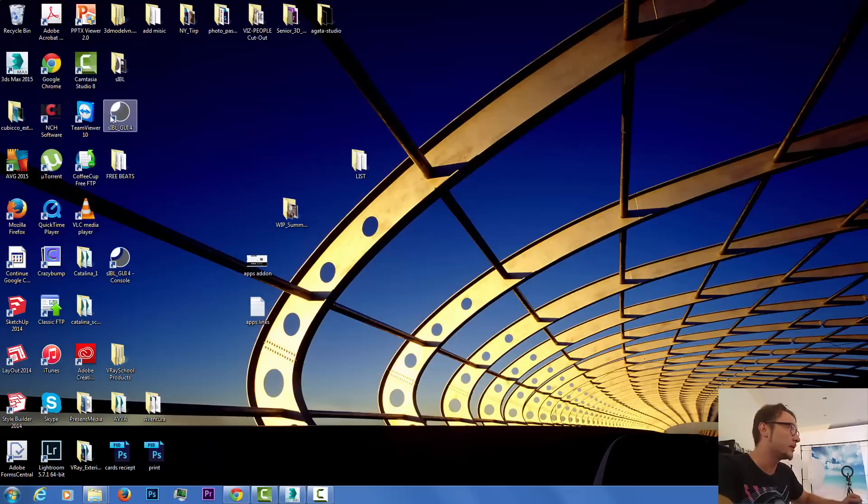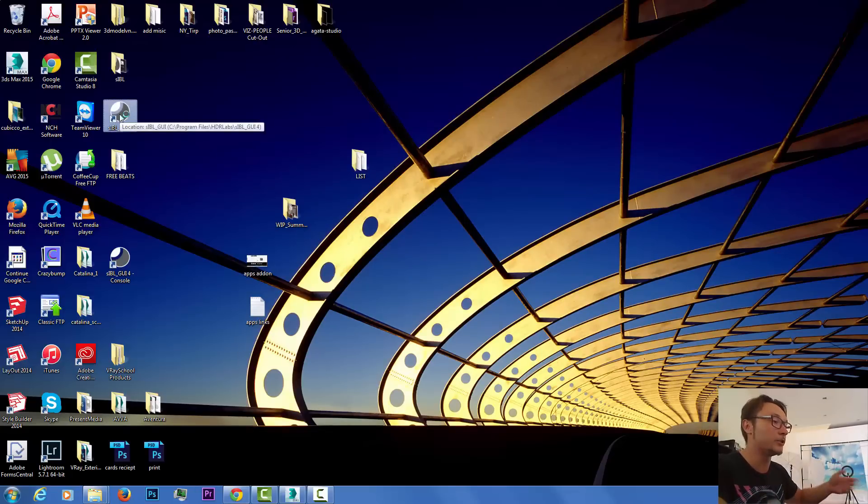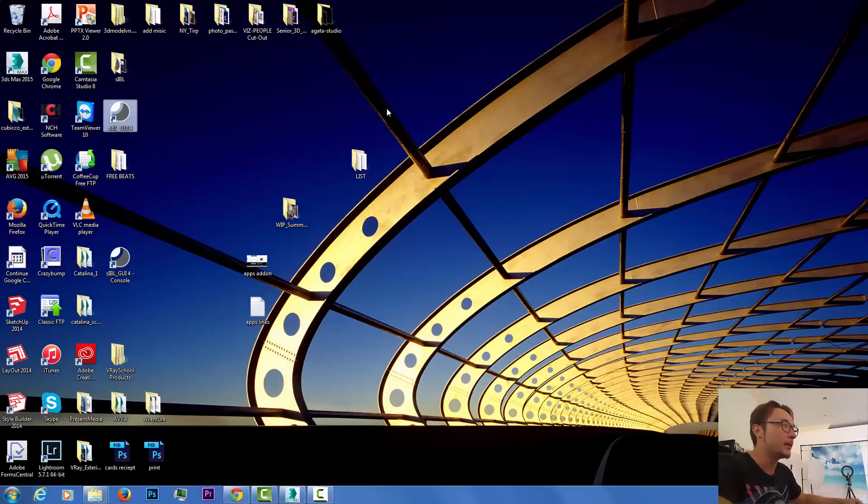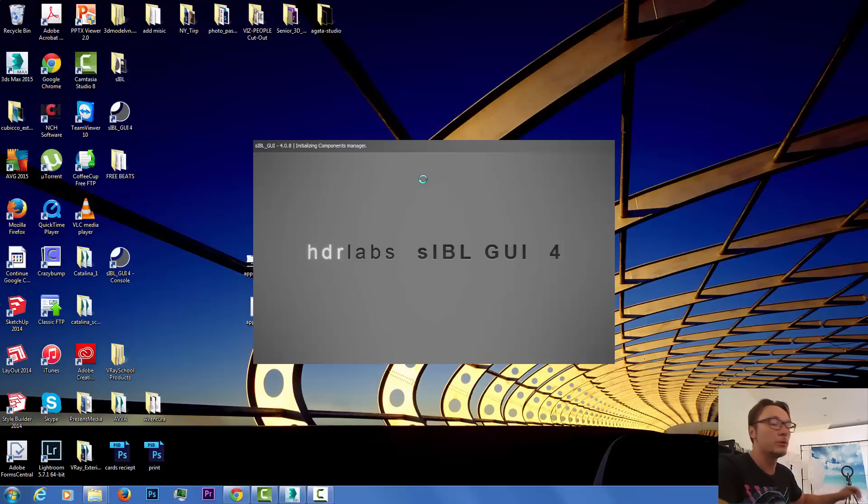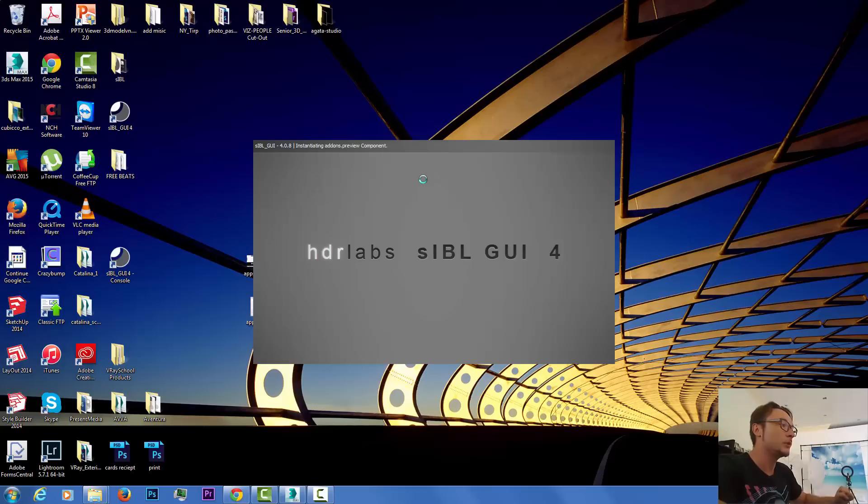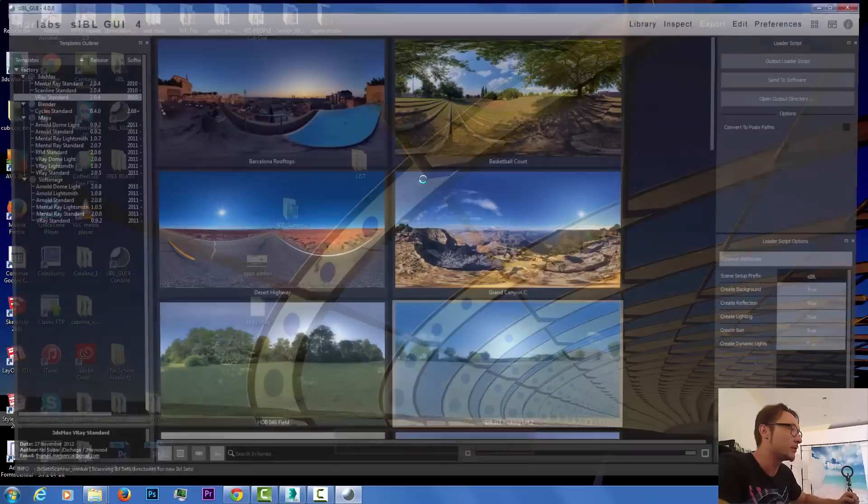Let's launch our SIBL GUI. After launching it, it will ask you where is your folder, so you need to point to your folder location and then it will find it automatically and will load all the HDRIs with the previews. It's completely free, so no hassle here.